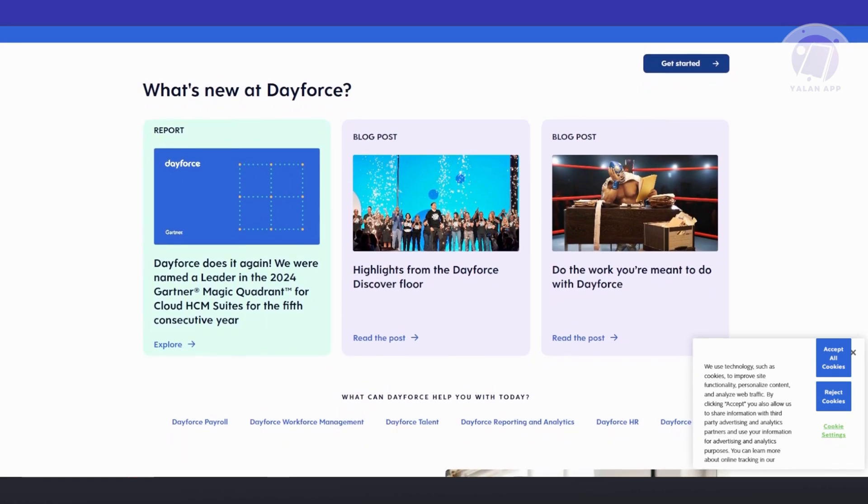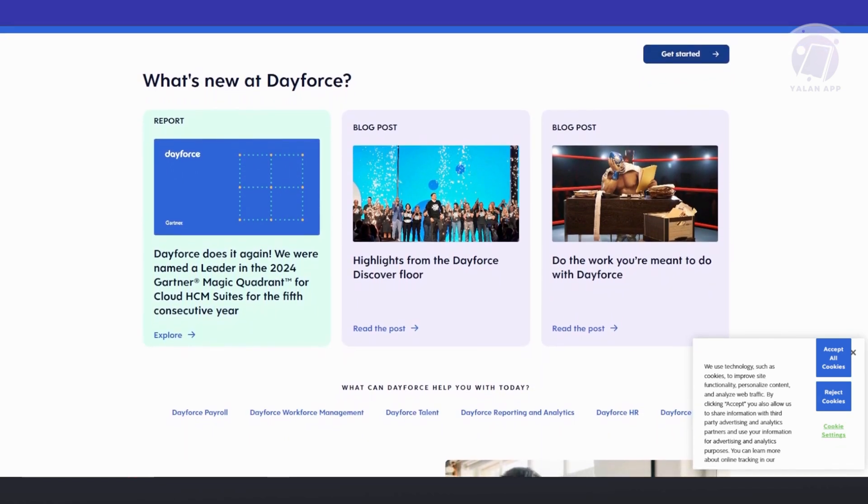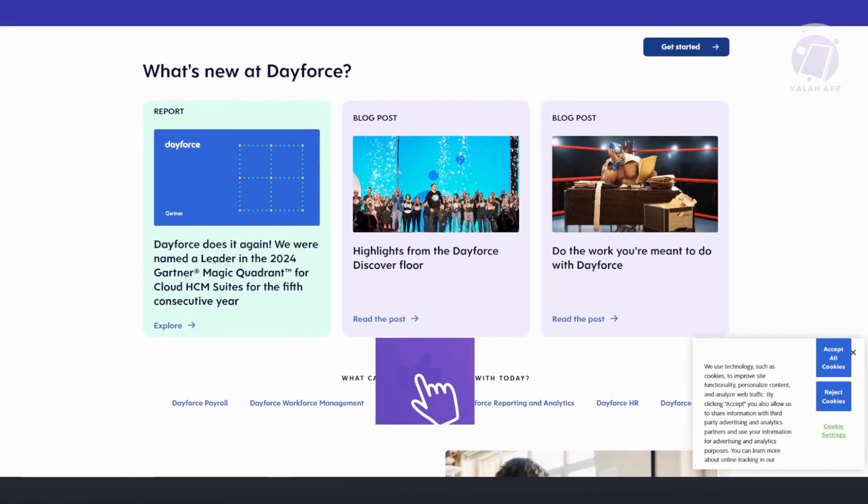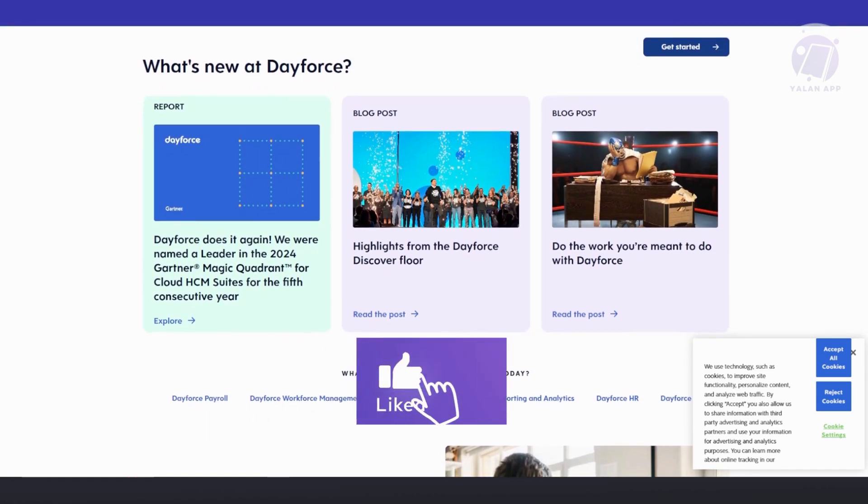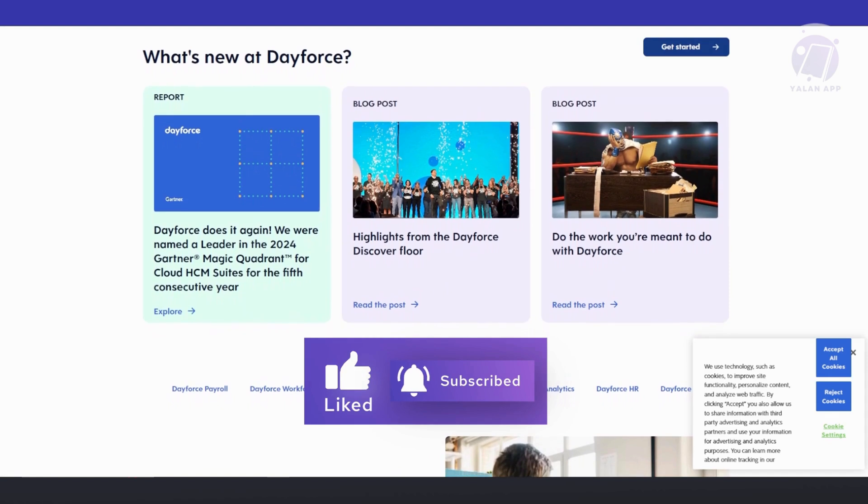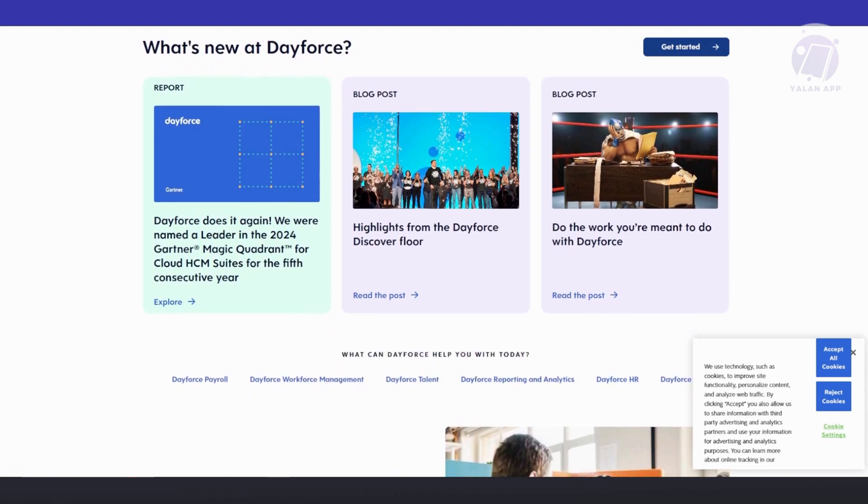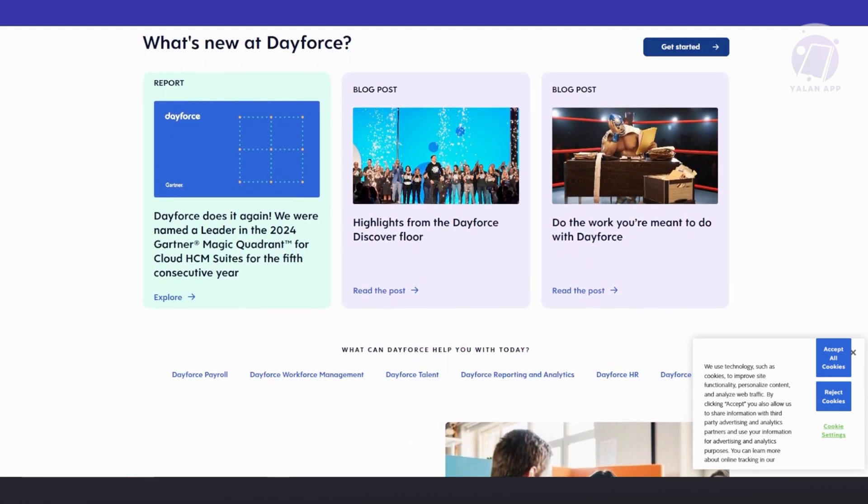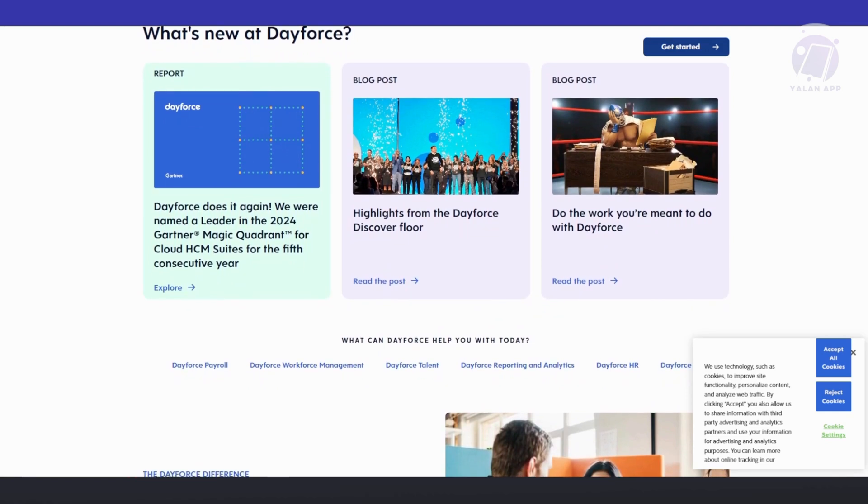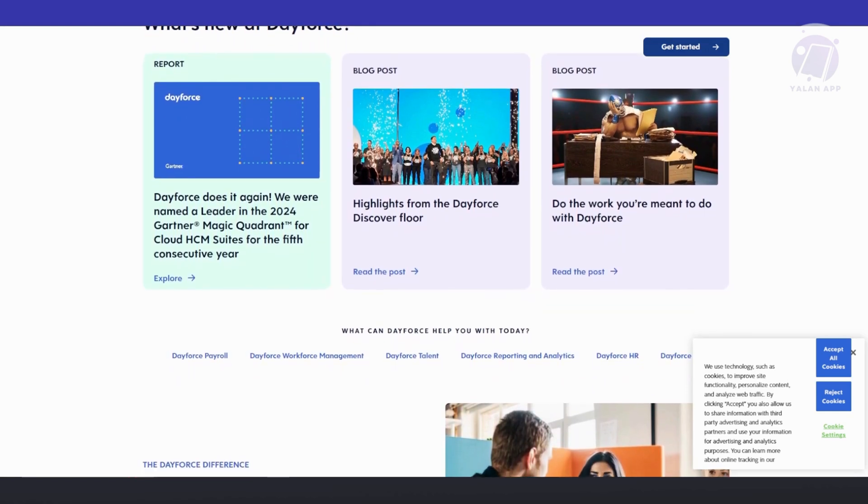They also have Talent Management. Dayforce includes recruitment, onboarding, performance tracking, and learning management systems. It enhances employee engagement, streamlines onboarding, and helps identify and retain top talent through robust performance evaluation.